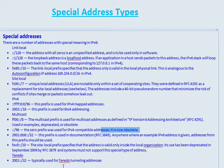Then we have the 2001:: addresses. This prefix is used in documentation — anywhere an example IPv6 address is given, addresses from this prefix should be used. It's essentially a demo address, and this is why example addresses use that prefix: it's meant for demos or discussing things related to RFCs.